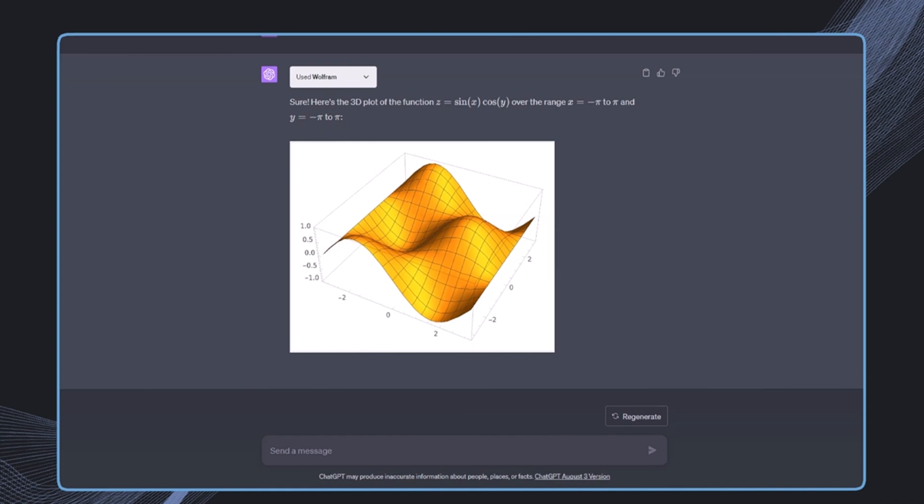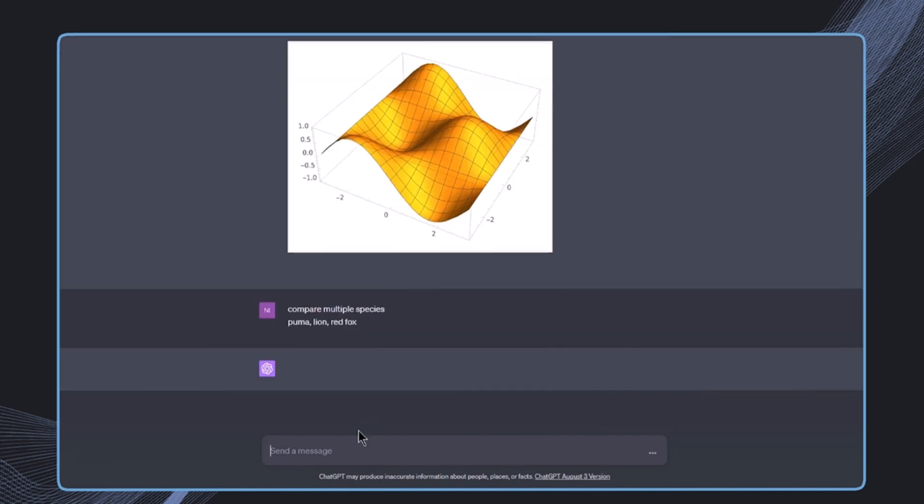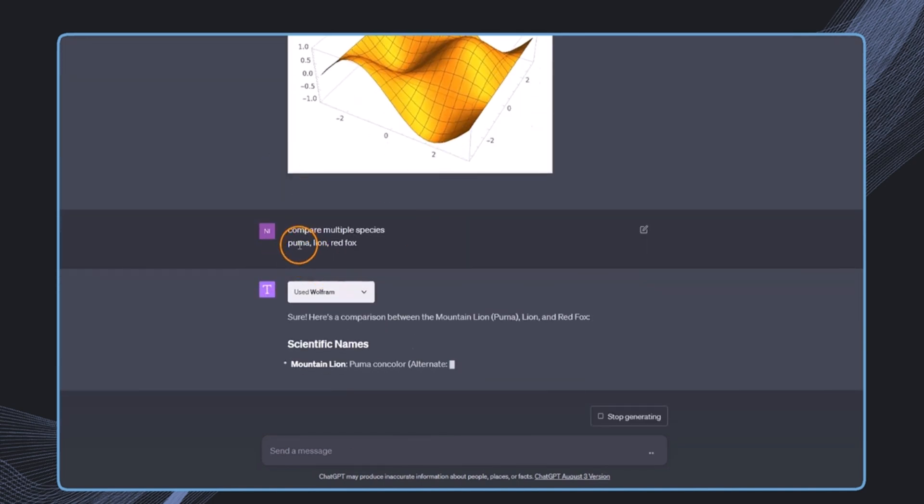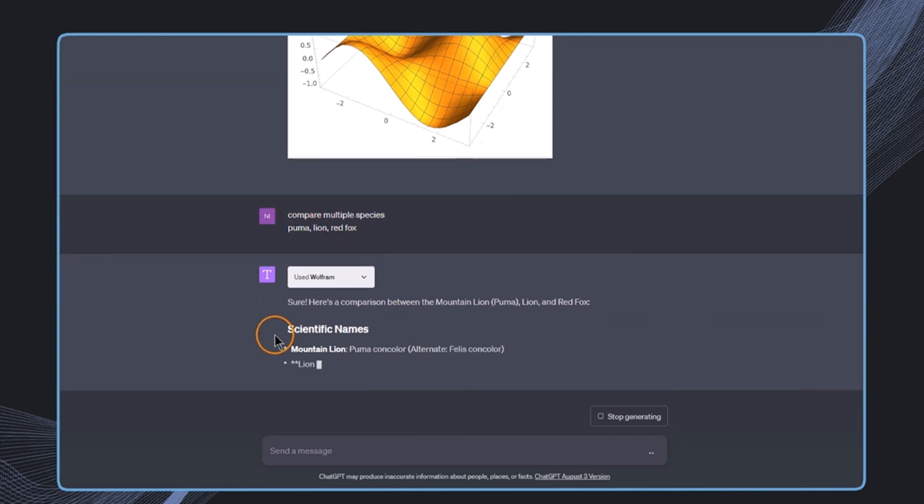This is pretty strong because with this we can do all sorts of very complex and very scientific calculations. But this is not only limited to calculations. For example, we can also just say compare multiple species, and then we have these three species.